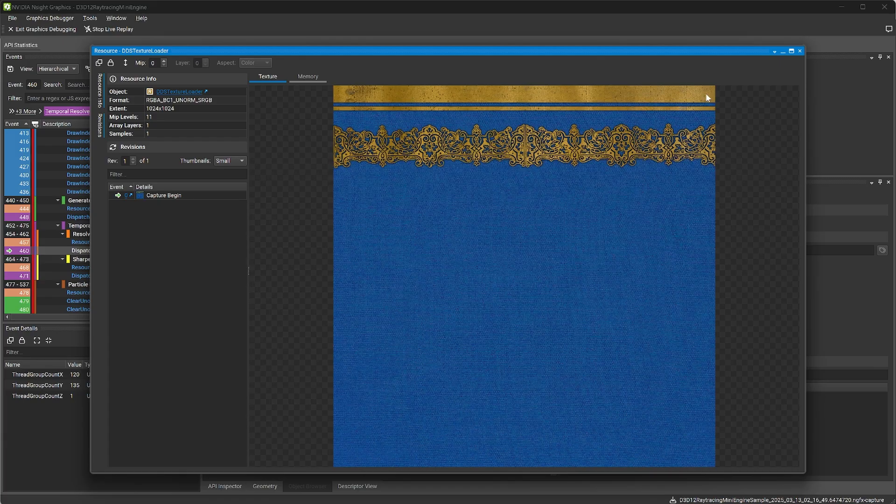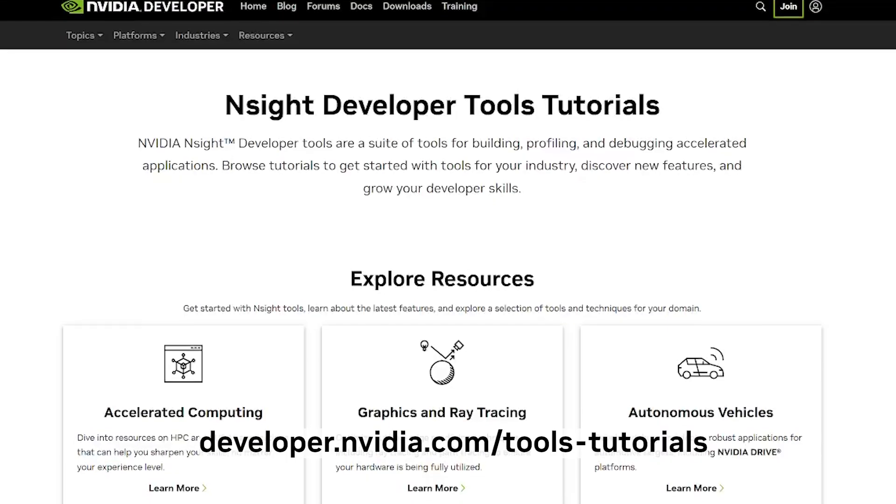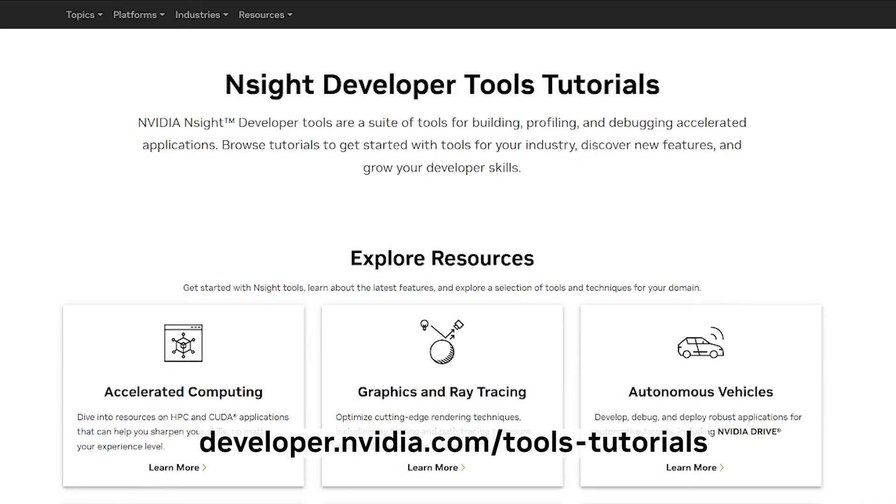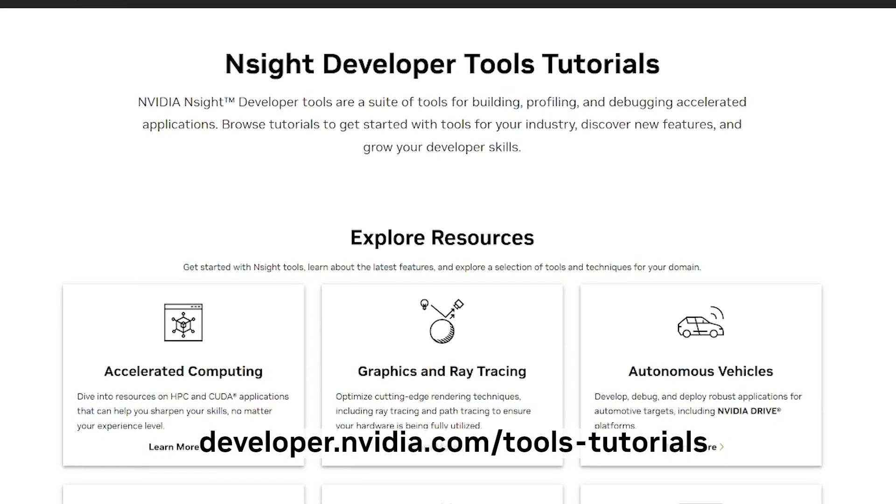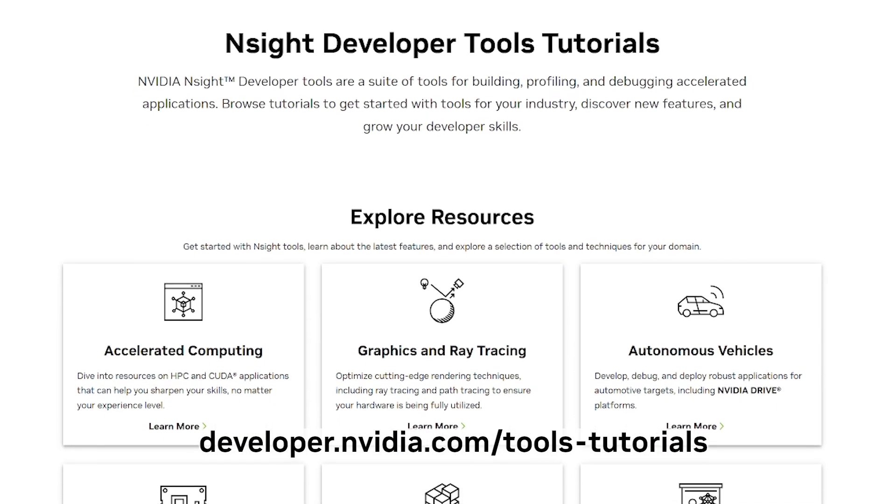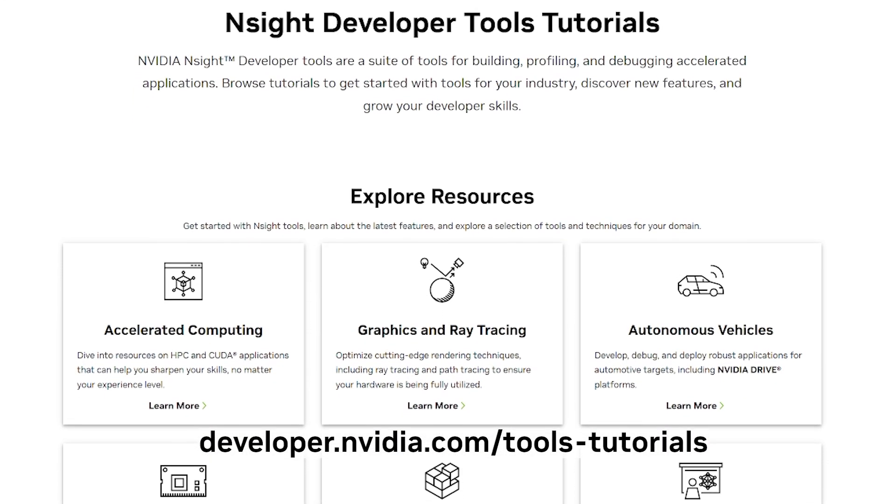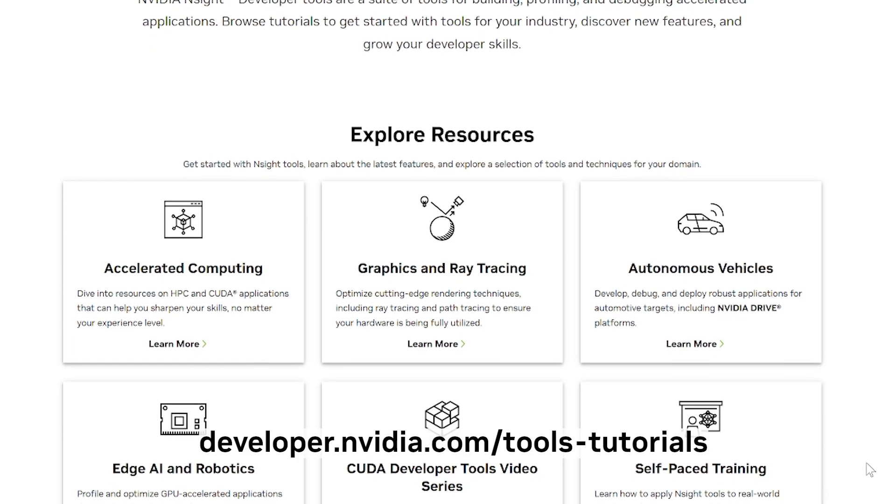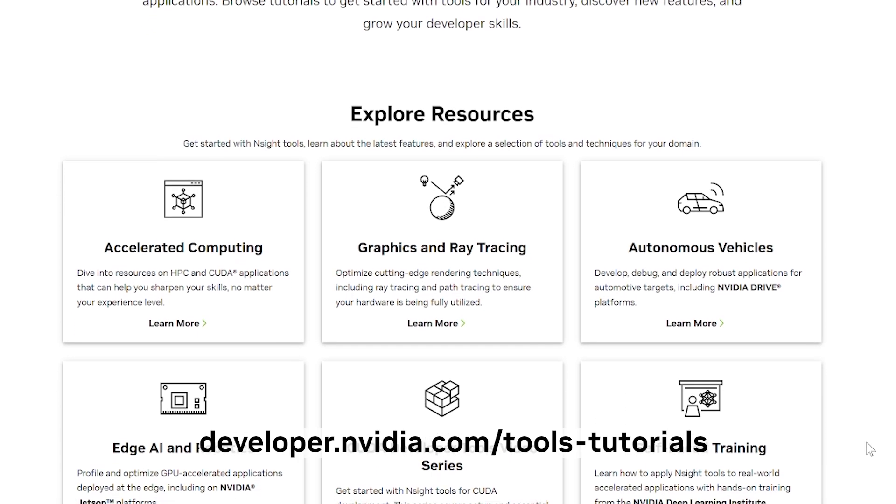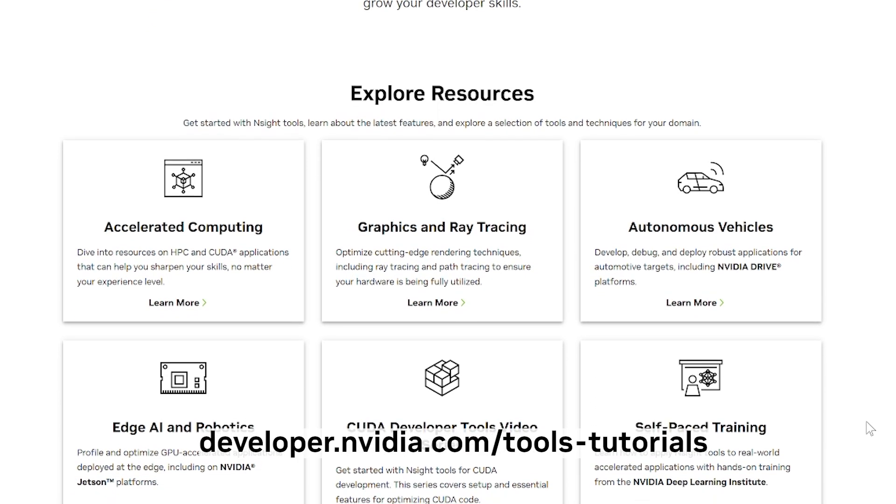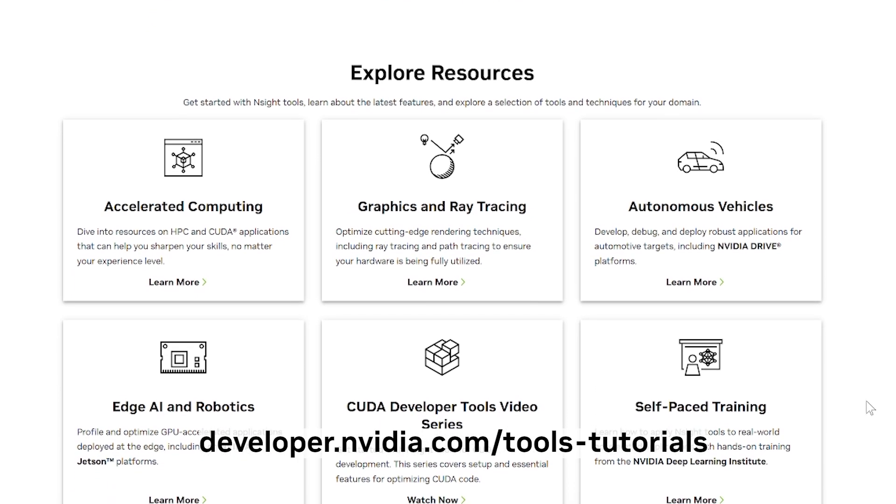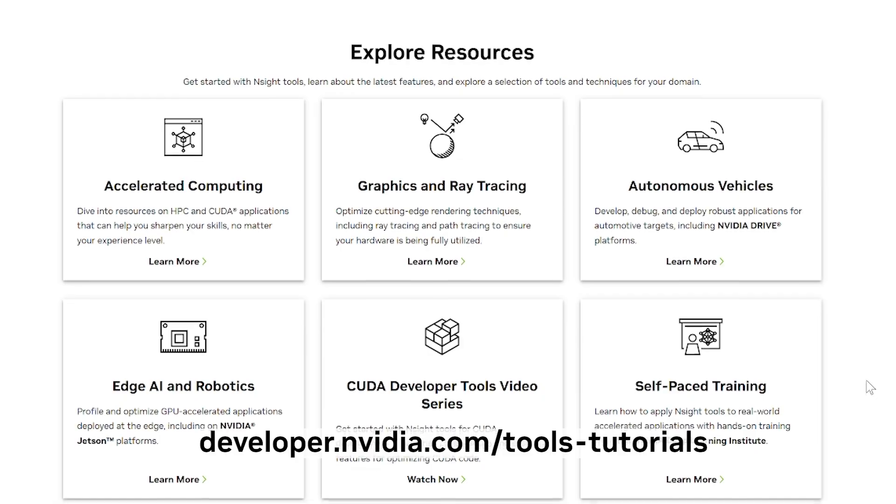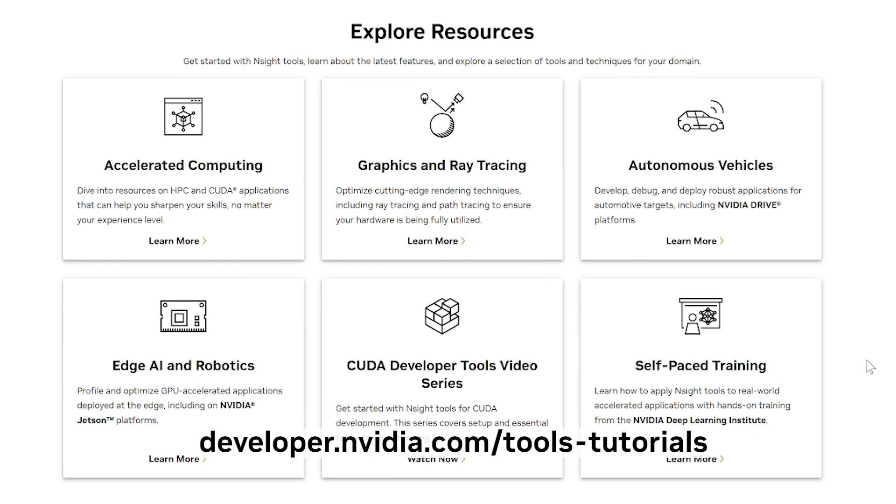Thanks for watching. Nsight Graphics is available to download for free with the links in the description. You can also explore developer.nvidia.com/tools-tutorials to see the latest resources for getting started.